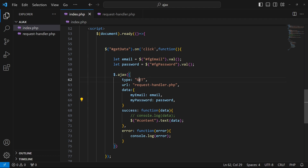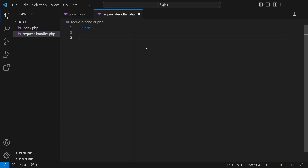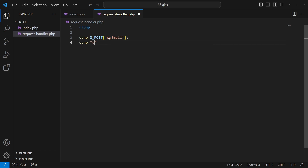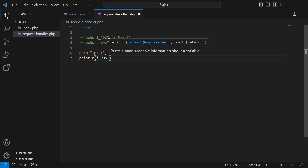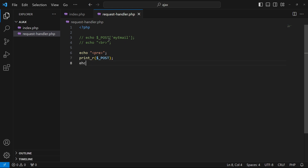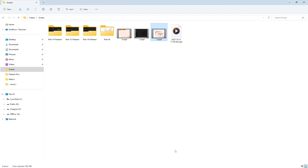Since we are submitting data to the server, I'll switch the Ajax method from GET to POST. In request-handler.php, I'll echo the dollar-underscore POST superglobal. I'll wrap it in a pre tag and use print_r to display the whole superglobal in a structured way, so we can verify data is reaching the server before saving it.